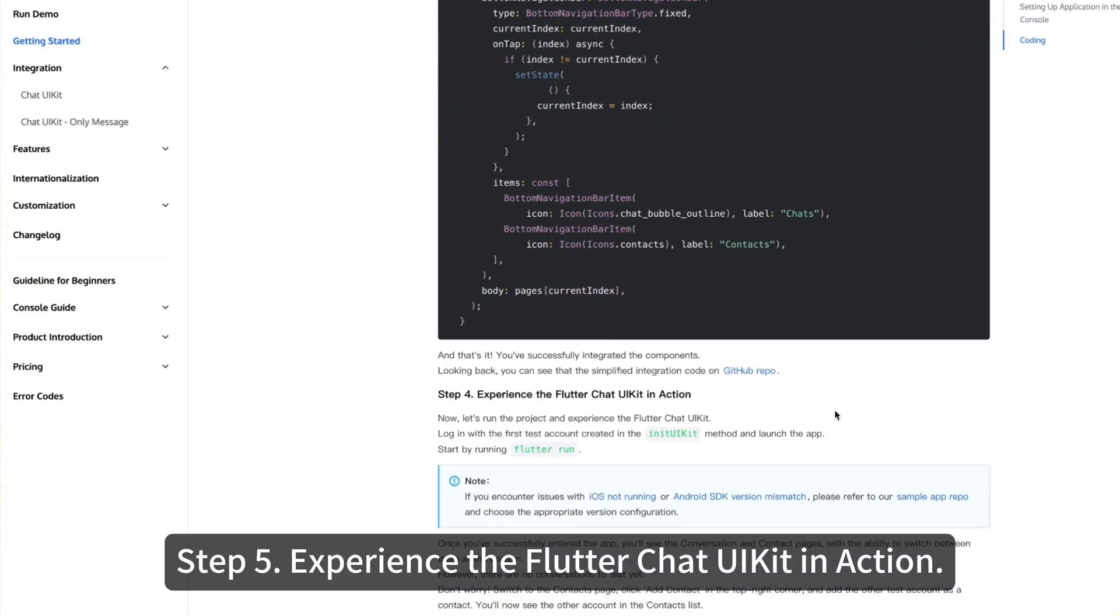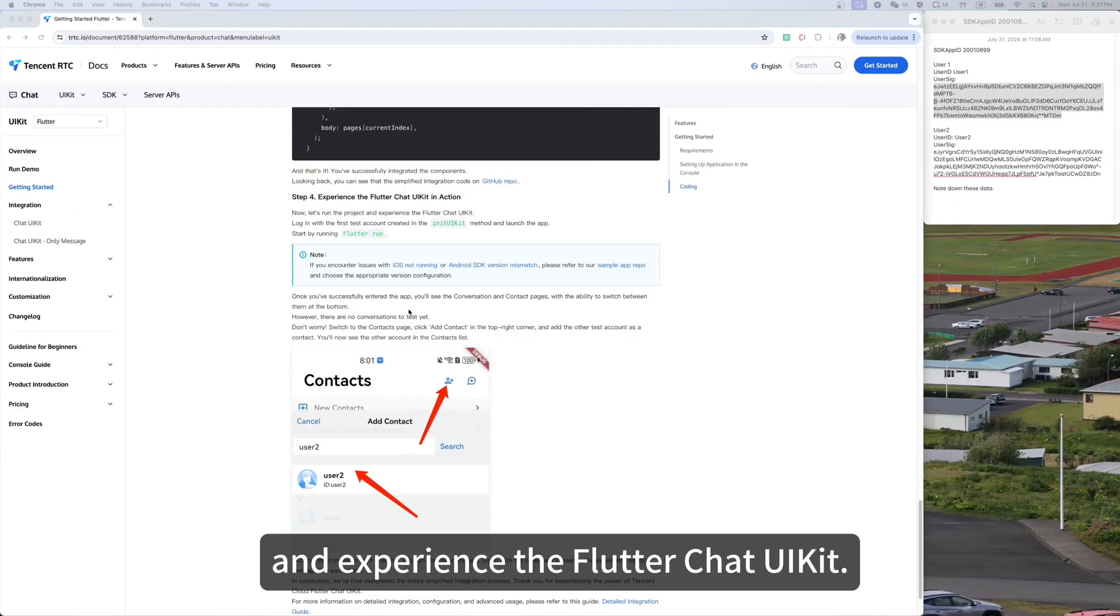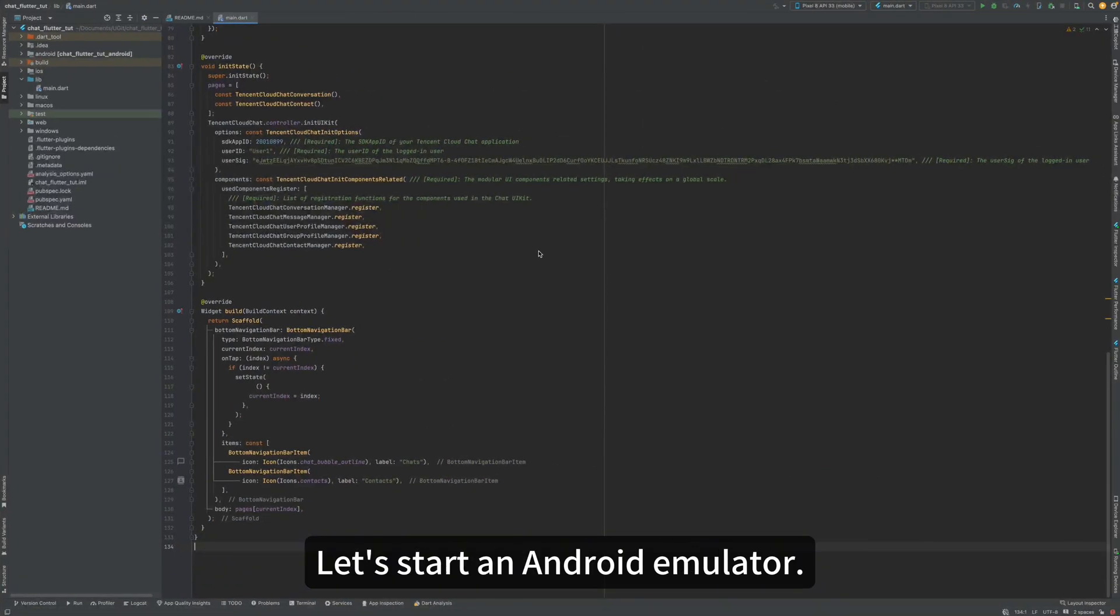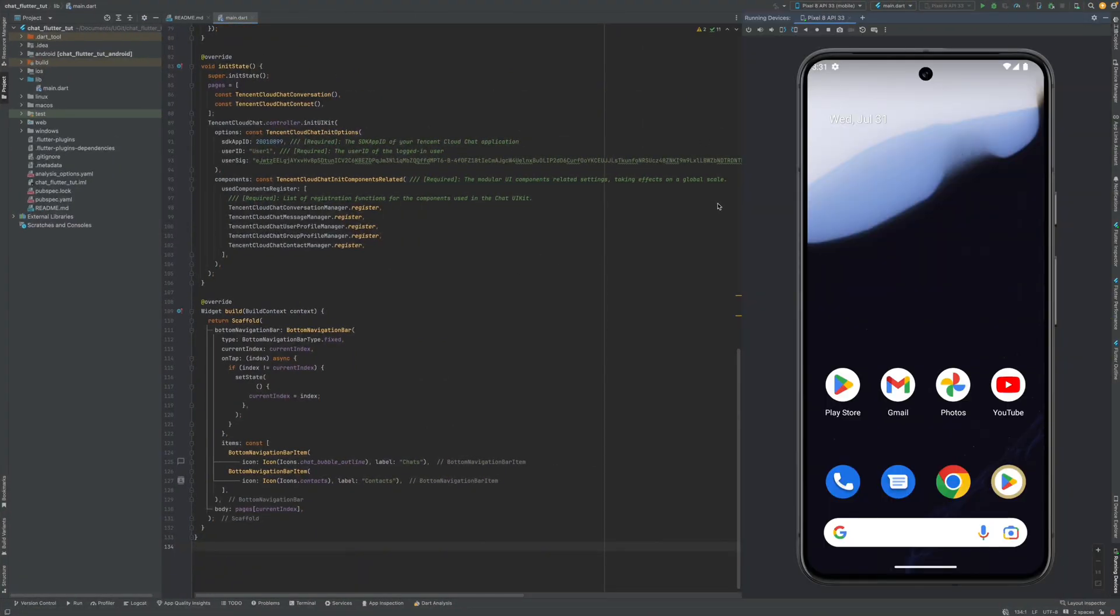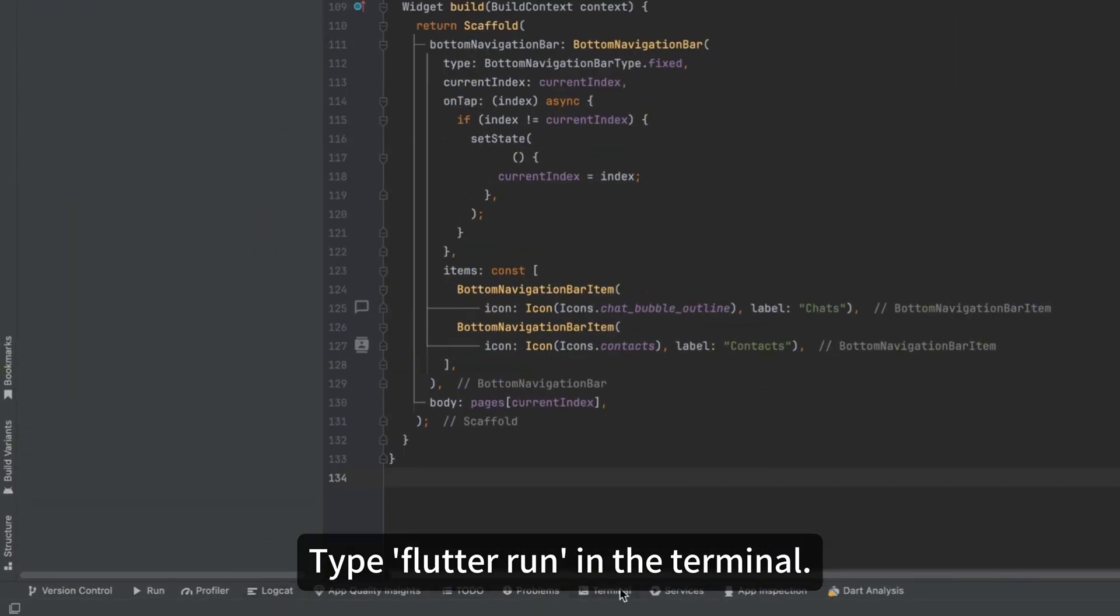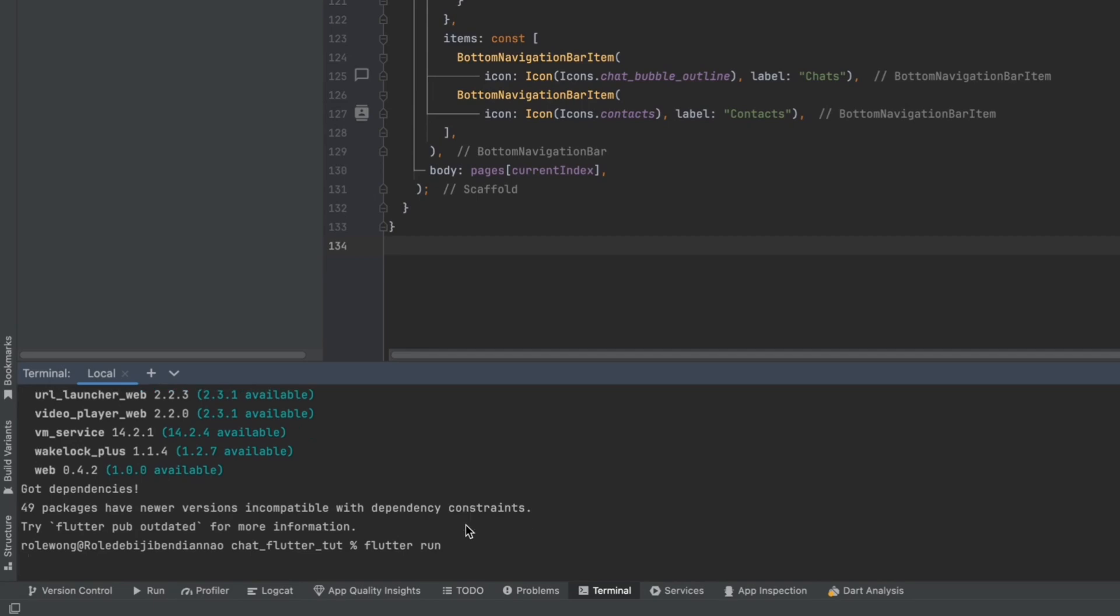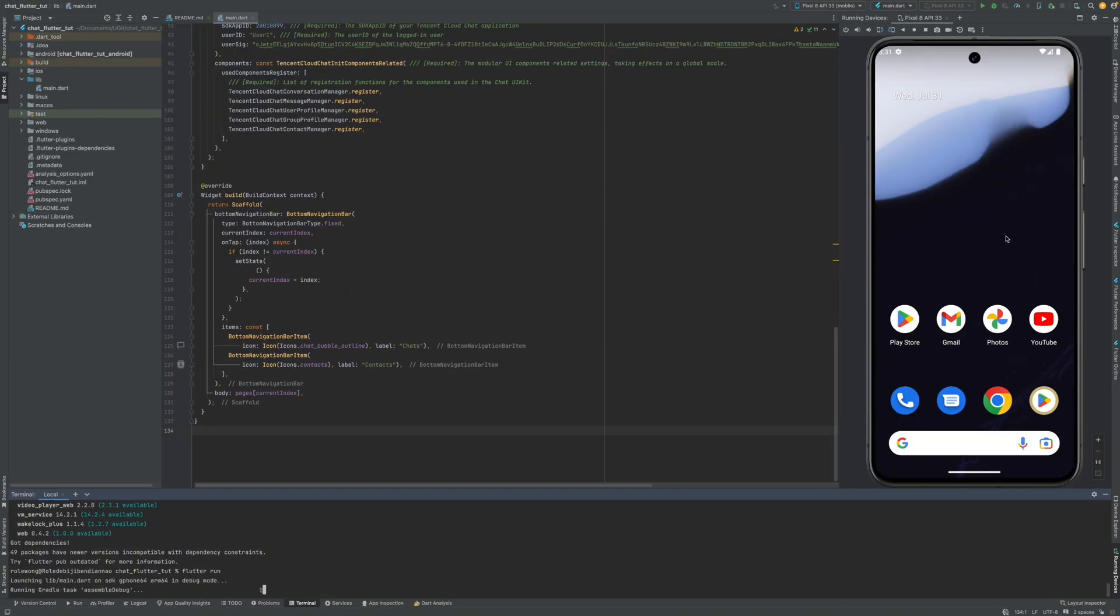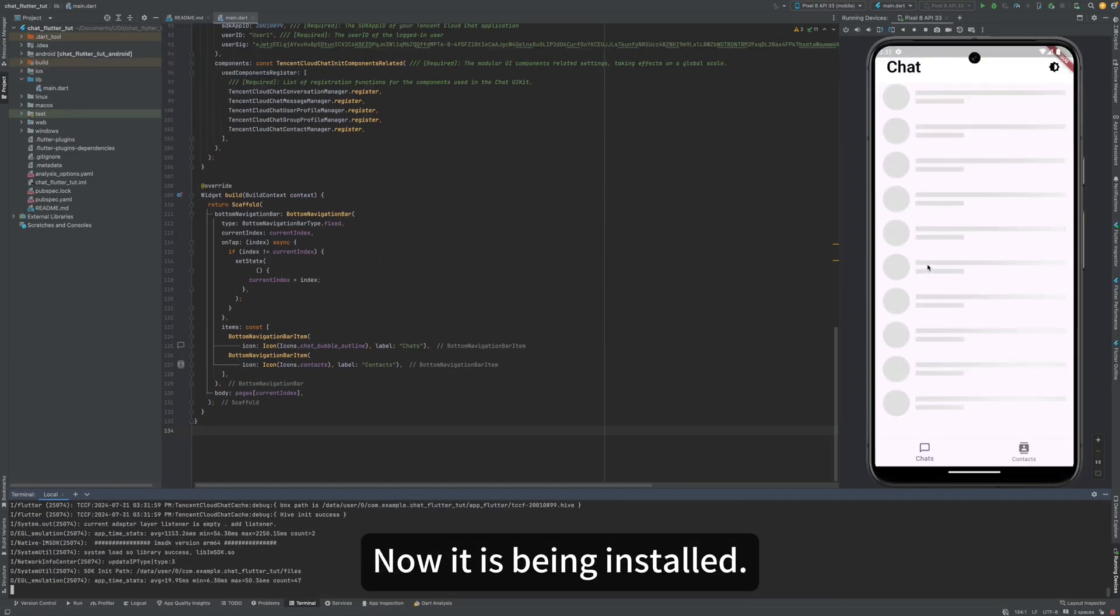Now, let's run the project and experience the Flutter Chat UIKit. Let's start an Android emulator. Type Flutter Run in the terminal. Let the project run on the emulator. Now, it is being installed.